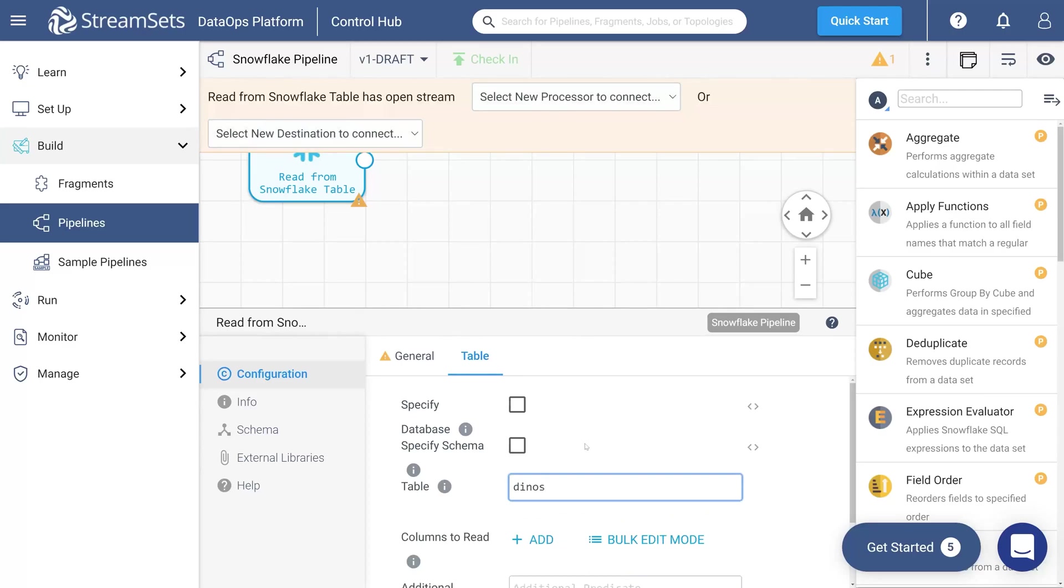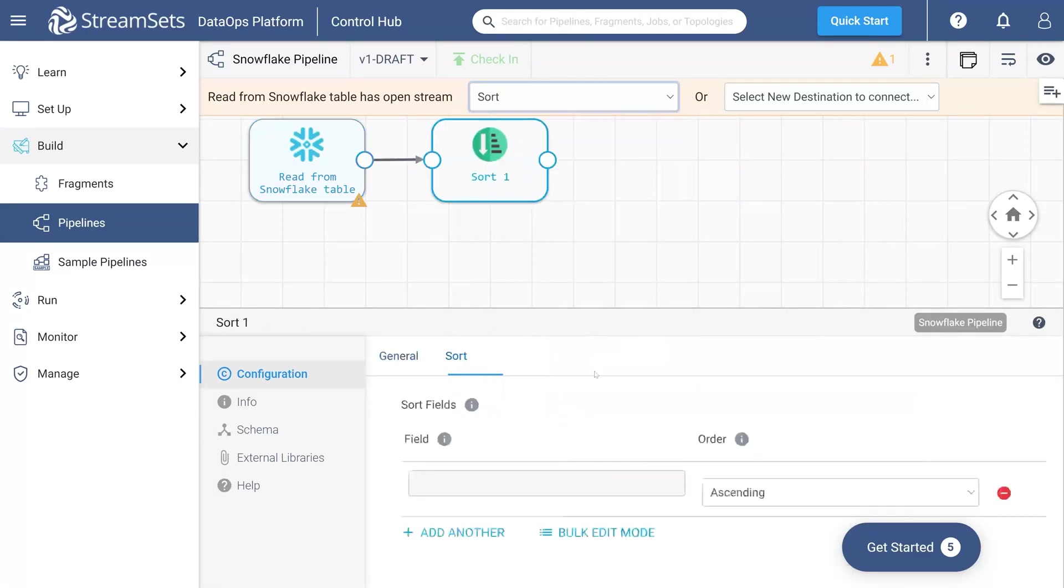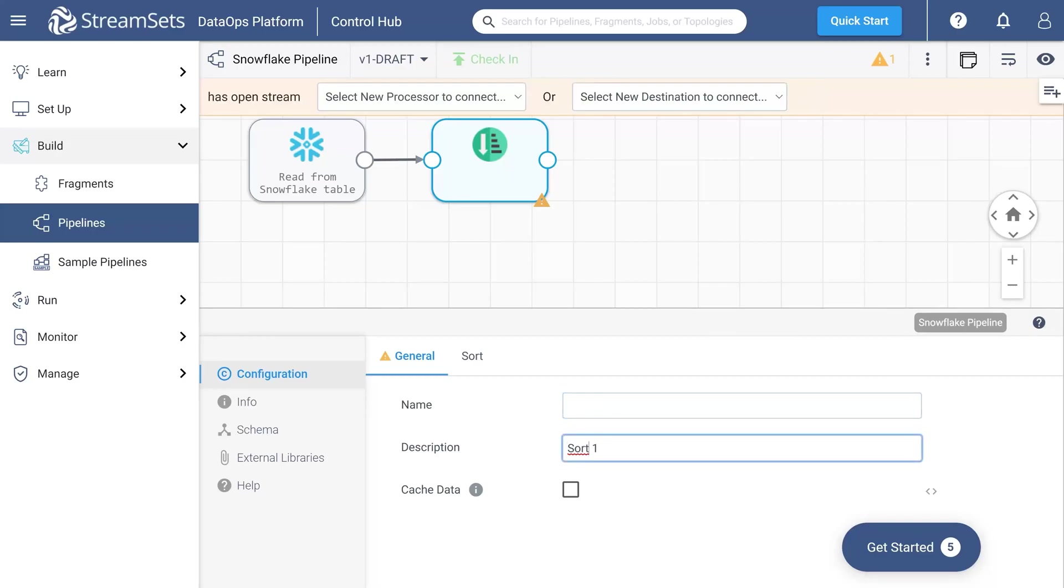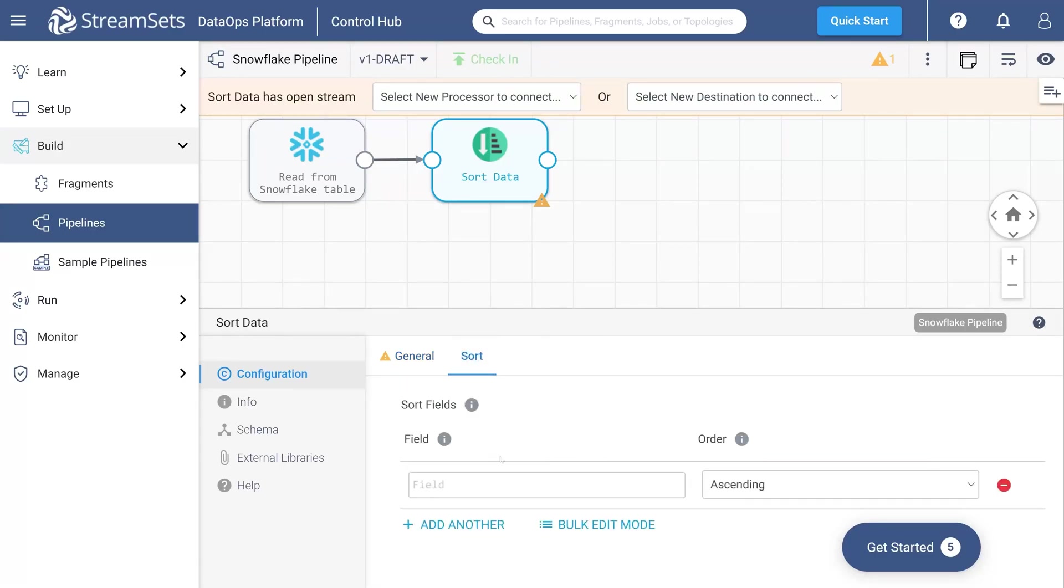Now, it's time to add a processor. Select sort from the select new processor to connect menu in the top center of the UI. Call it sort data. Move over to the sort tab and specify the field to sort by. Indicate scariness in the field and set the order to descending.